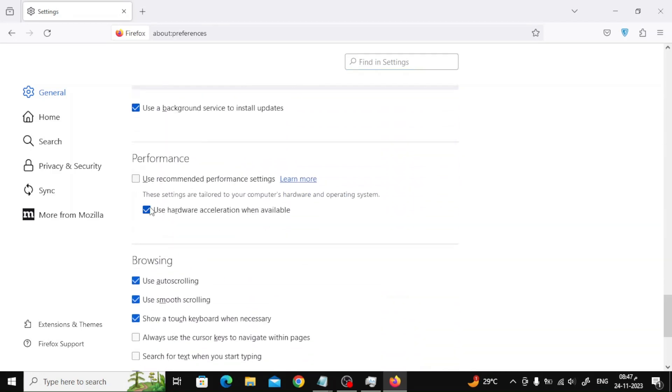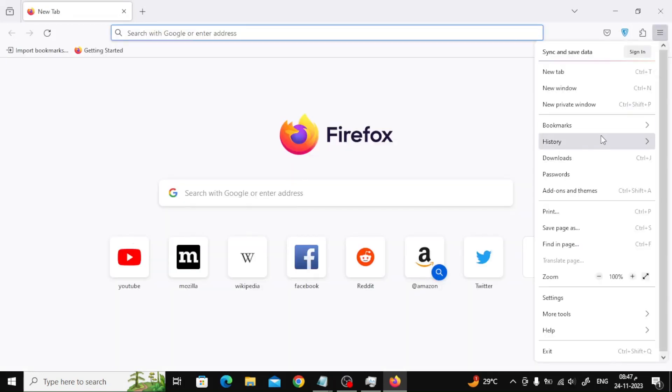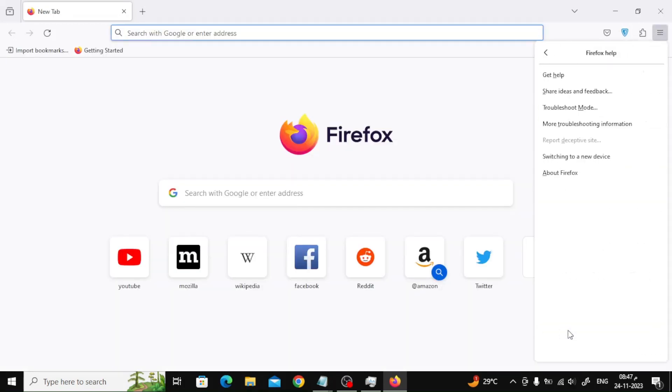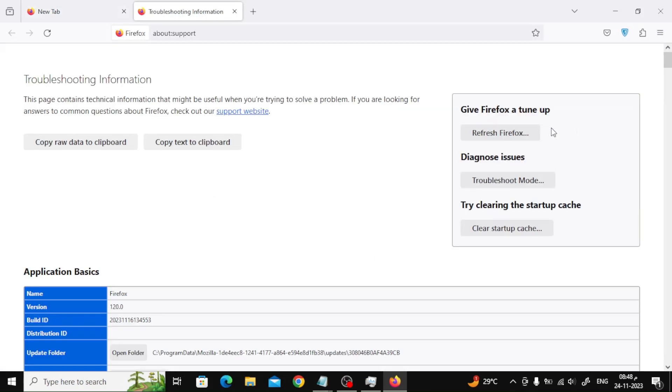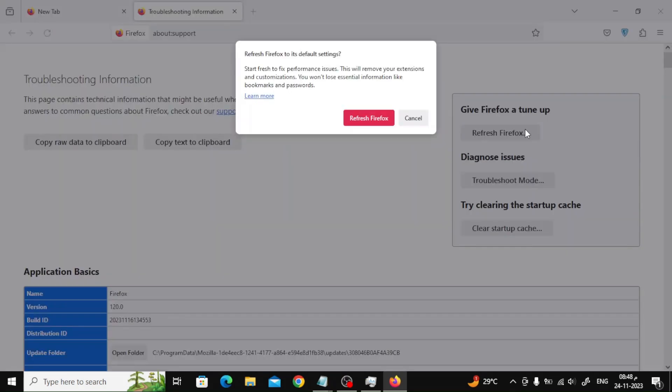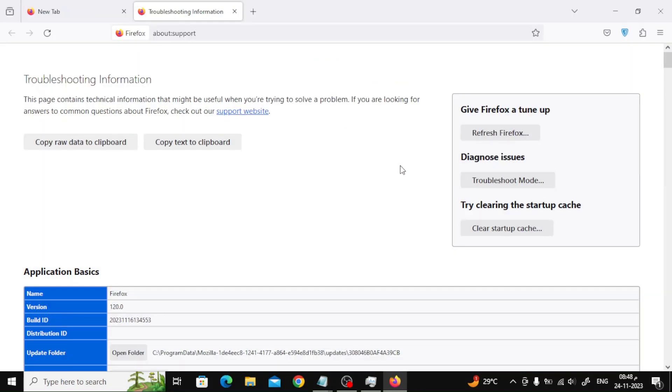Also try reset Firefox to default settings. To reset Firefox, click the menu button in the top right corner and select the help option from the list. Select the more troubleshooting information option under the Firefox help section. Click the refresh Firefox button. Click the refresh Firefox button when the verification message appears.